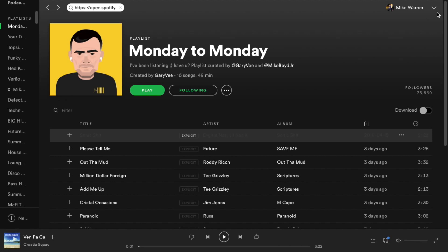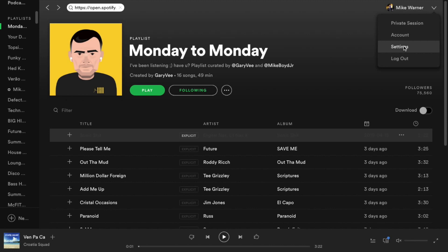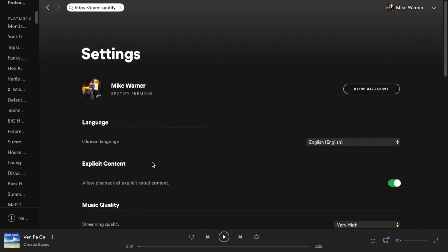Obviously that's the equivalent of having a friend in another country and asking them to show you, but it just allows you to see for yourself. Now to actually see these unavailable songs, go to settings.